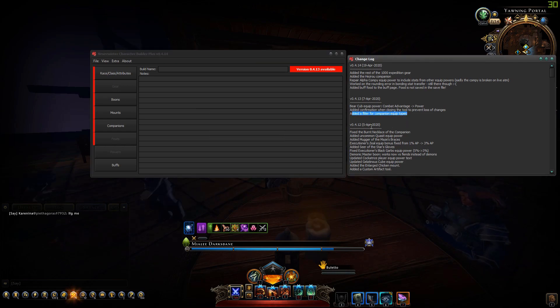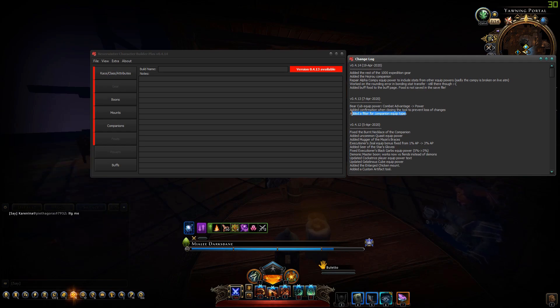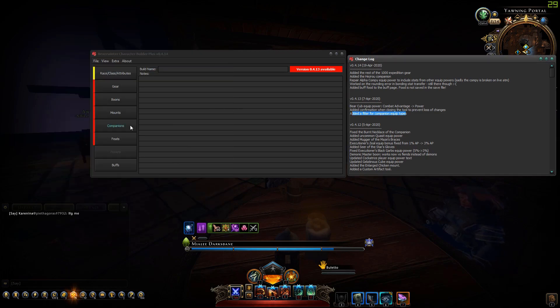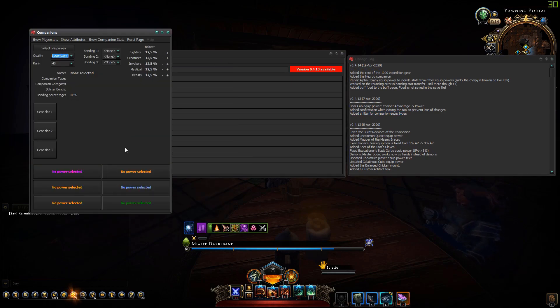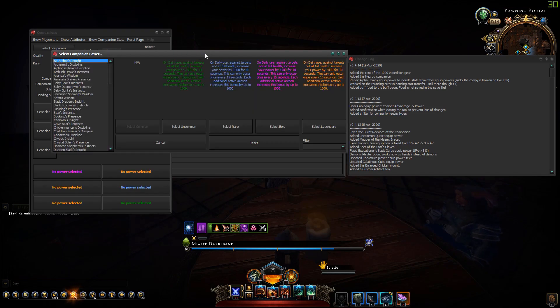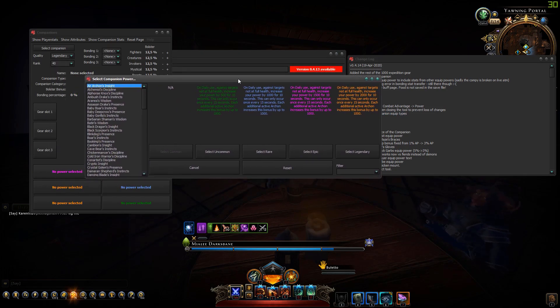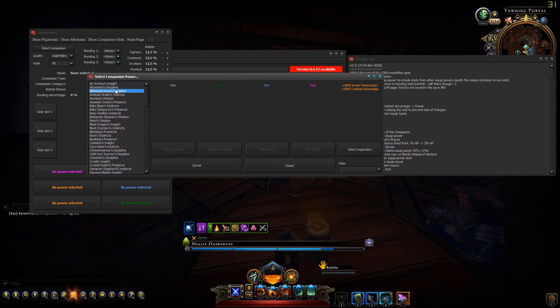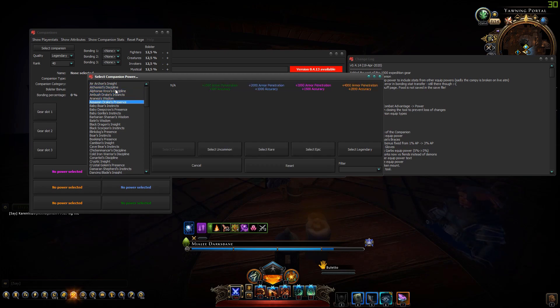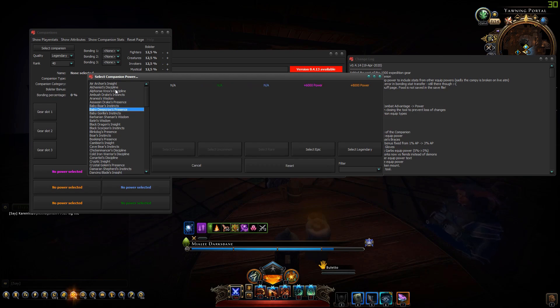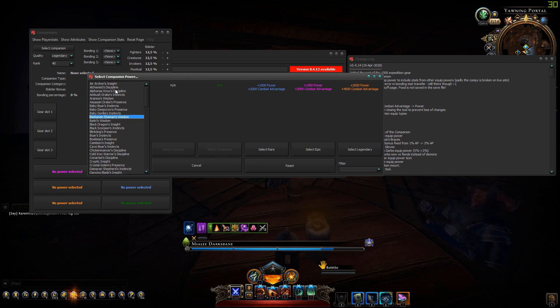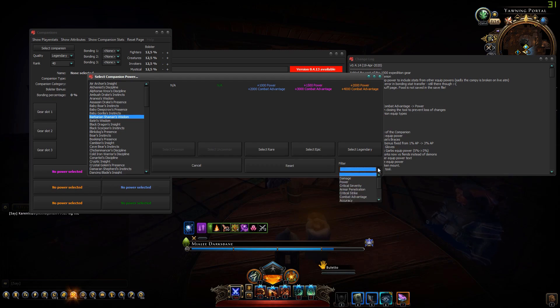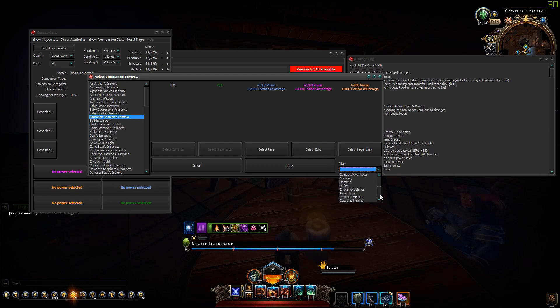The third thing is a filter for companion equip types. In the past if you wanted to select an equip power in this list you had to go through all of these one by one looking for power. So I added a filter here where you can select something.